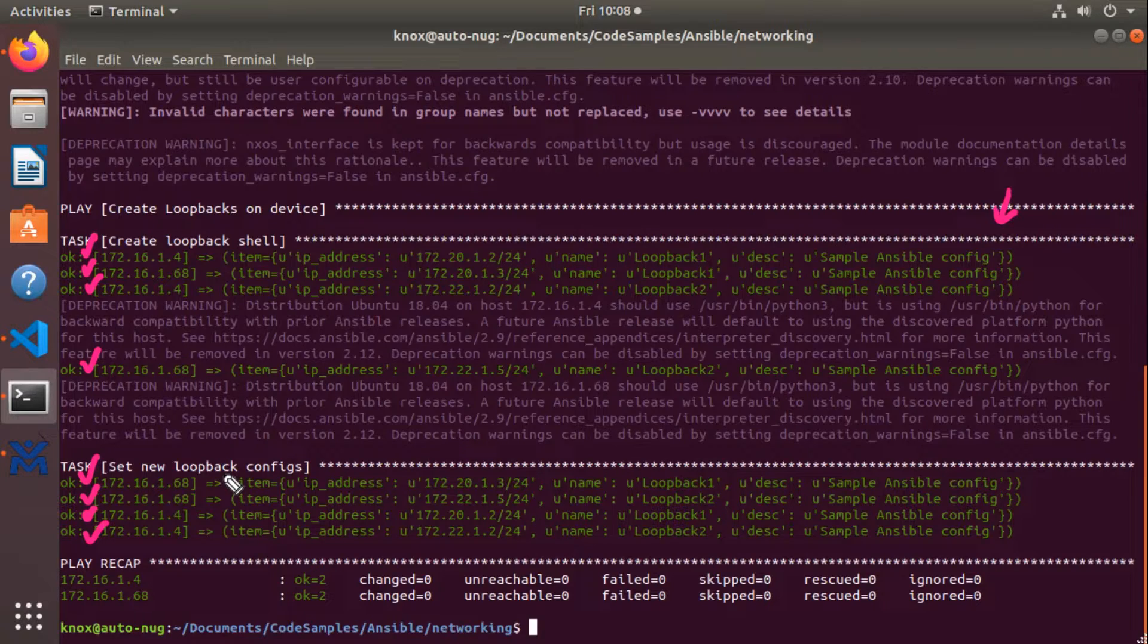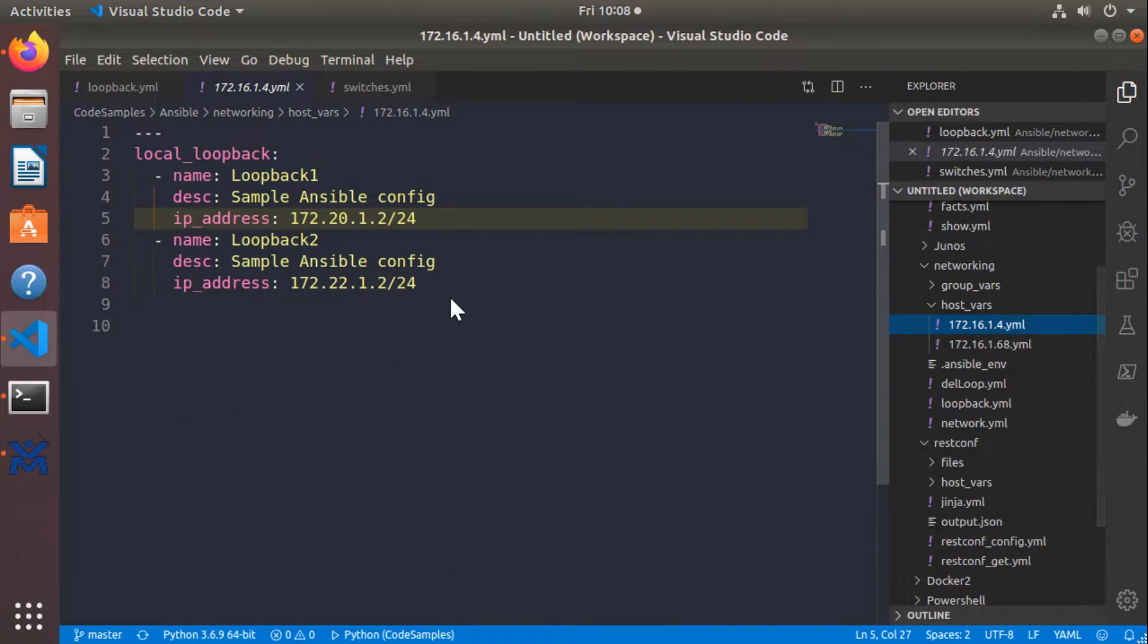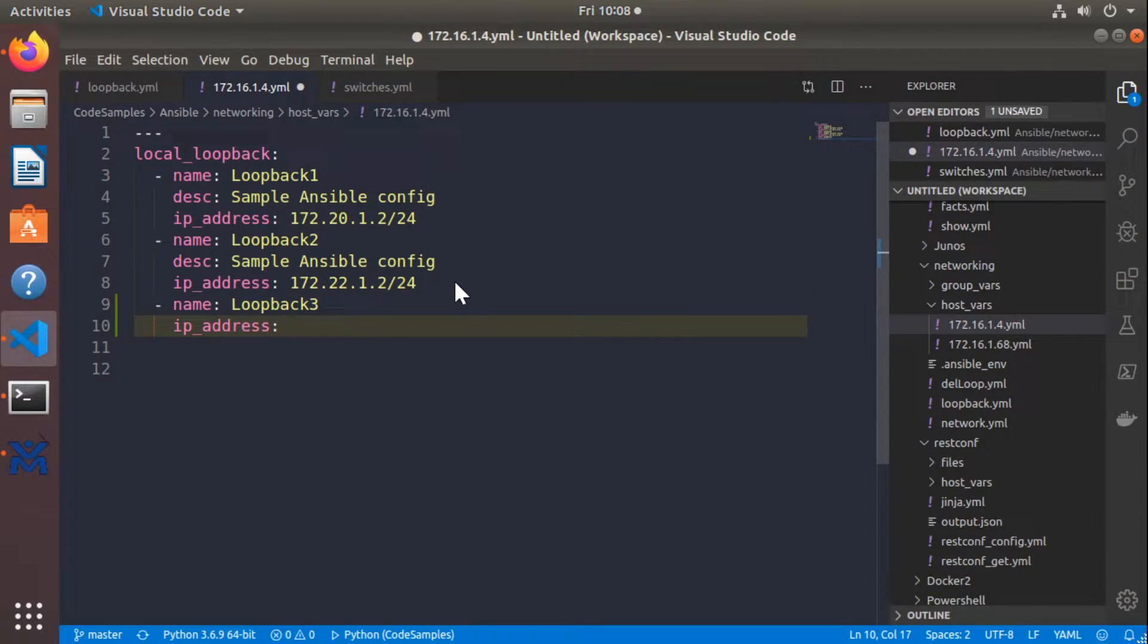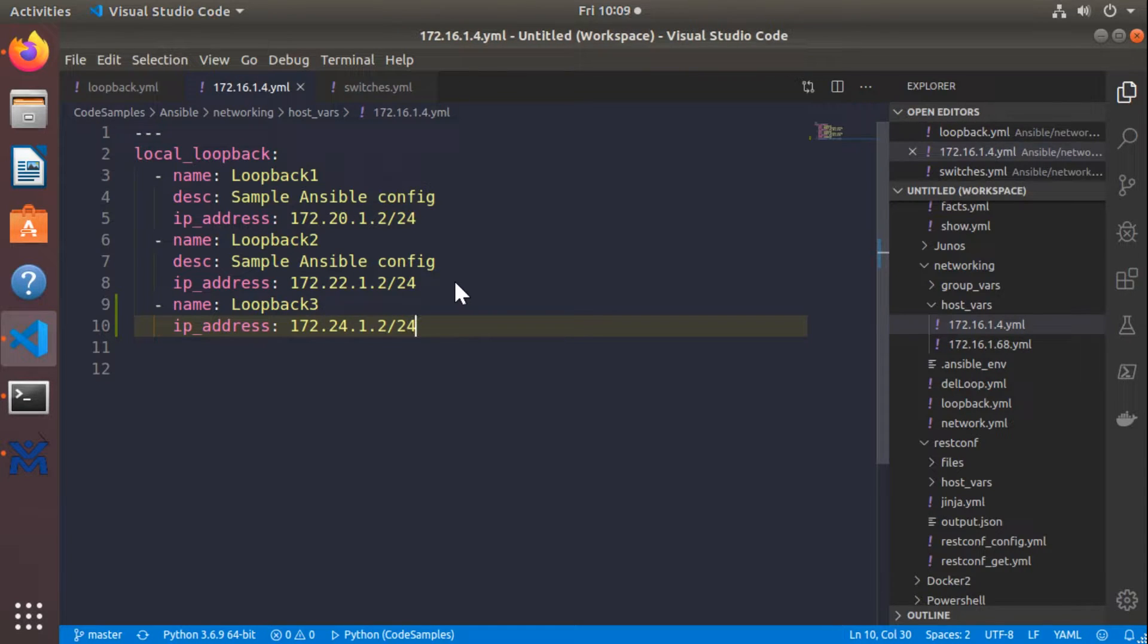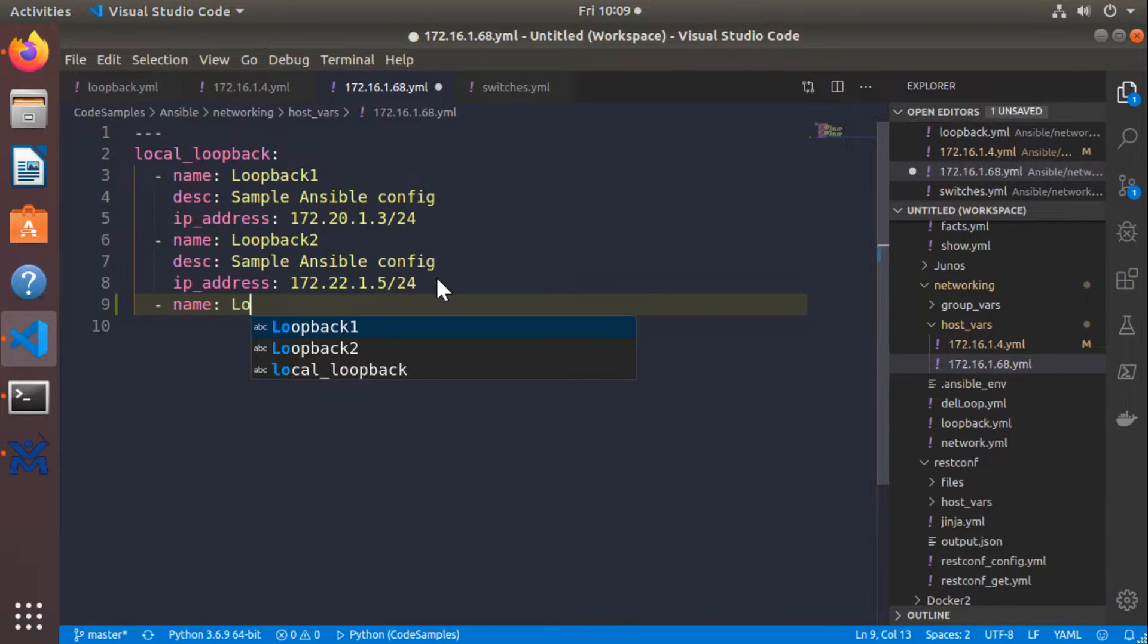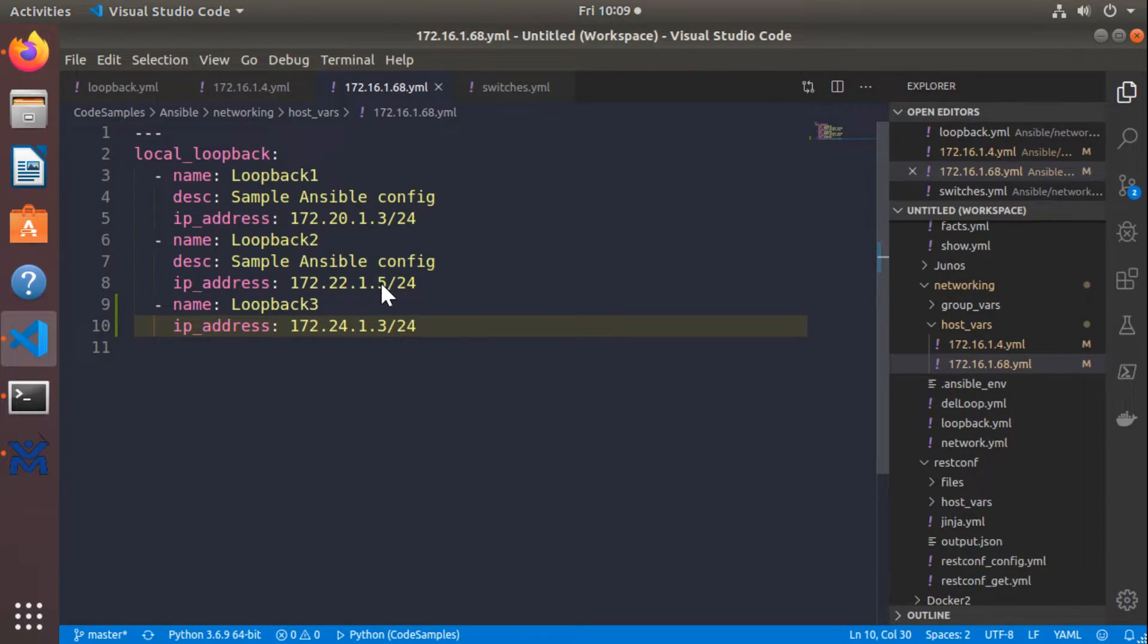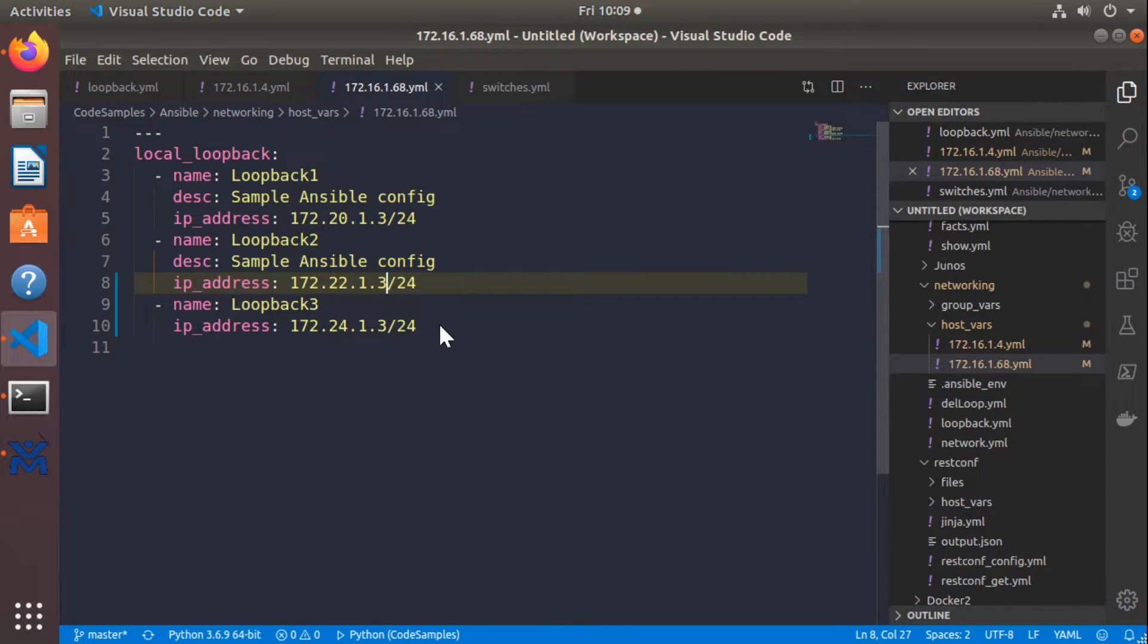So now what I'm going to do is I'm going to jump back into my variables here. And I'm going to create one more loopback to force Ansible into making a change. I'll say loopback three IP address 172.24.1.2 24 bit subnet mask. And on the other network device here, I'll say name loopback three IP address 24.1.3 slash 24. And just for good measure, watch this. I'm also going to change loopback two to be a dot three.